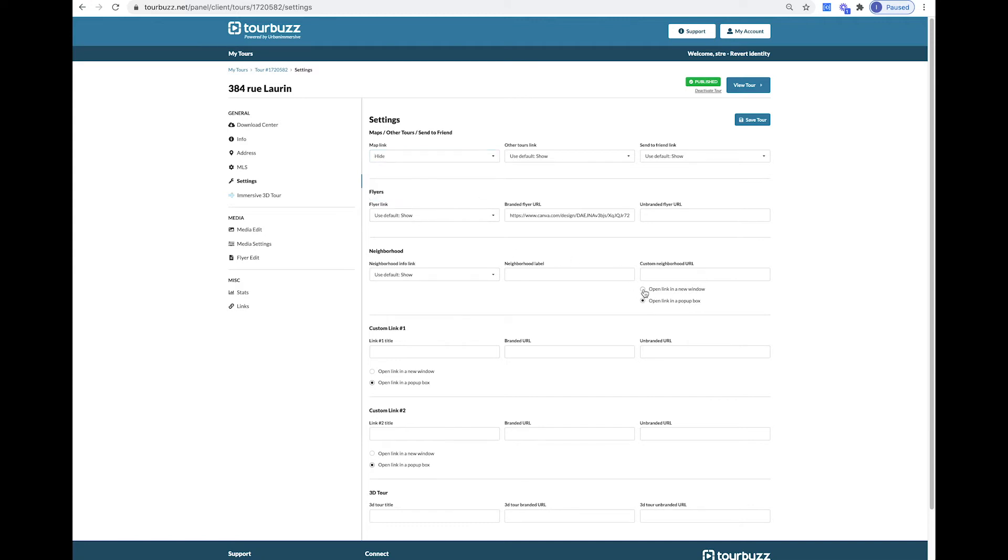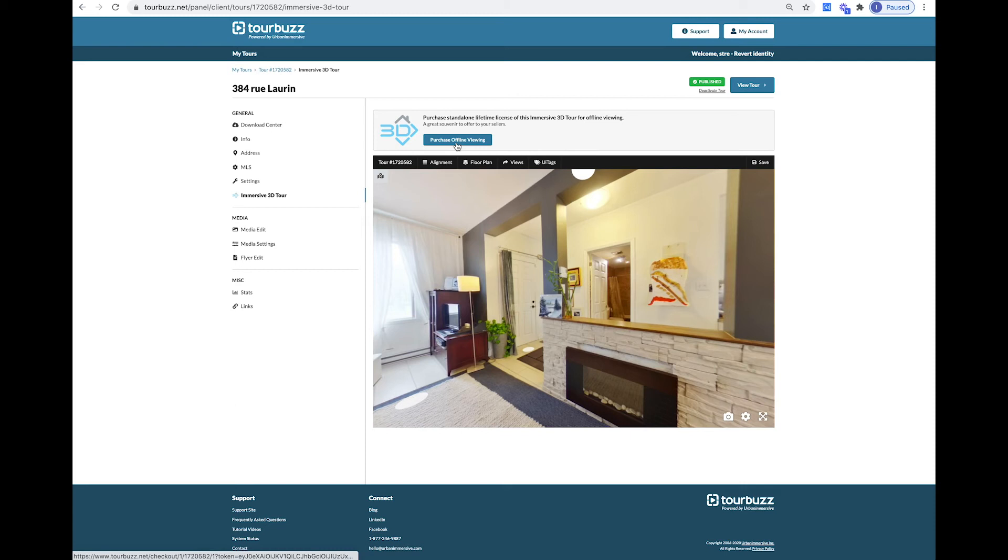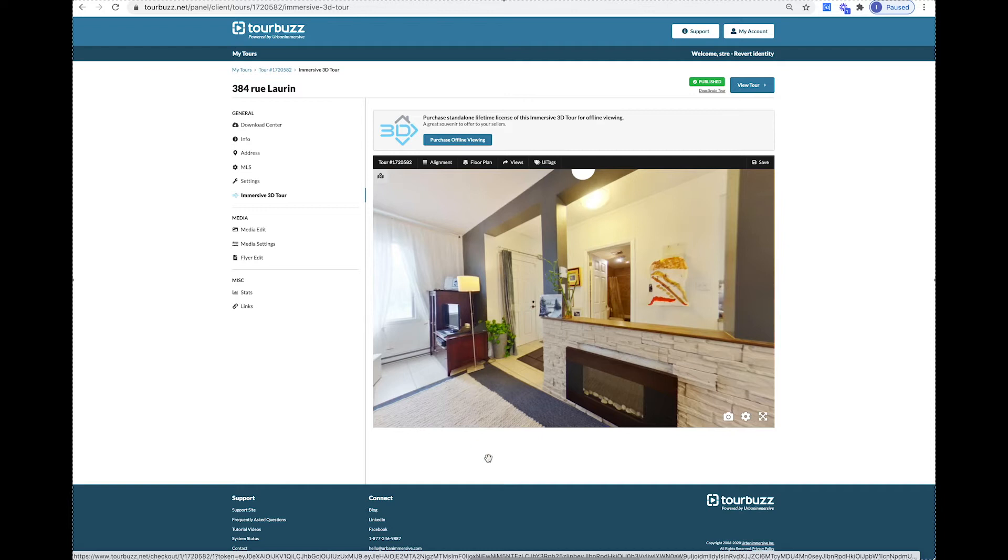In the Custom Neighborhood URL, you have the option of opening a link in a new window or in a pop-up box. You may also find that you have an immersive 3D tour available. This tab will allow you to make edits from within the 3D tour or you can even have the option of purchasing the offline viewing.